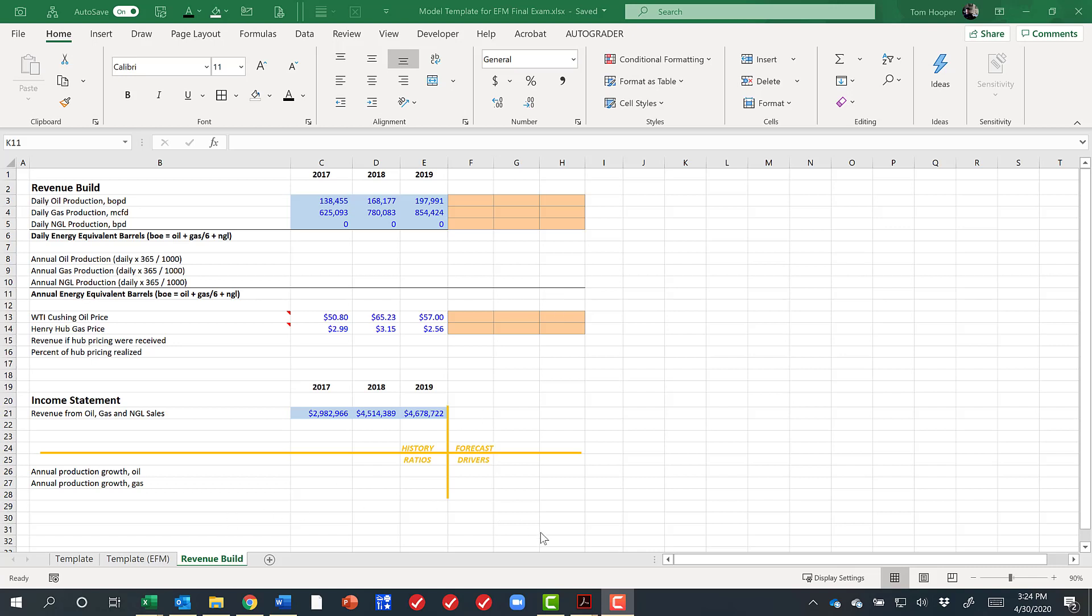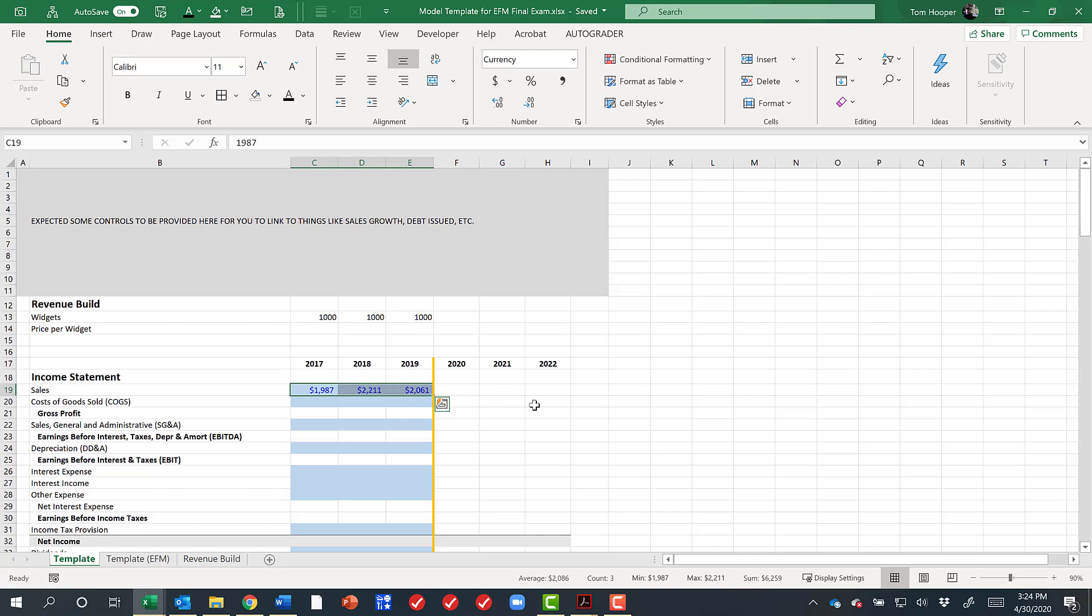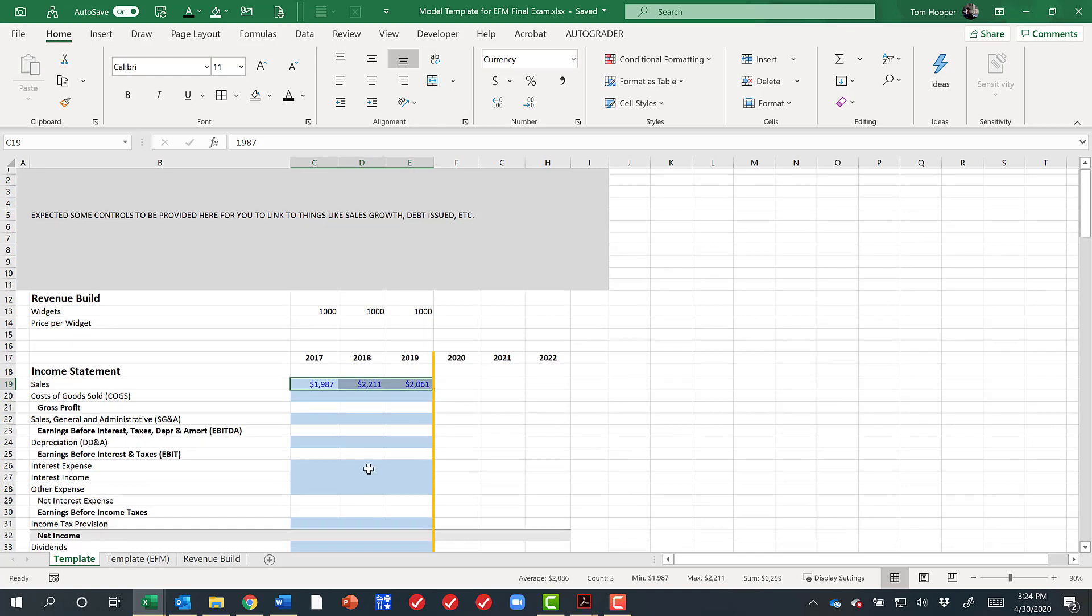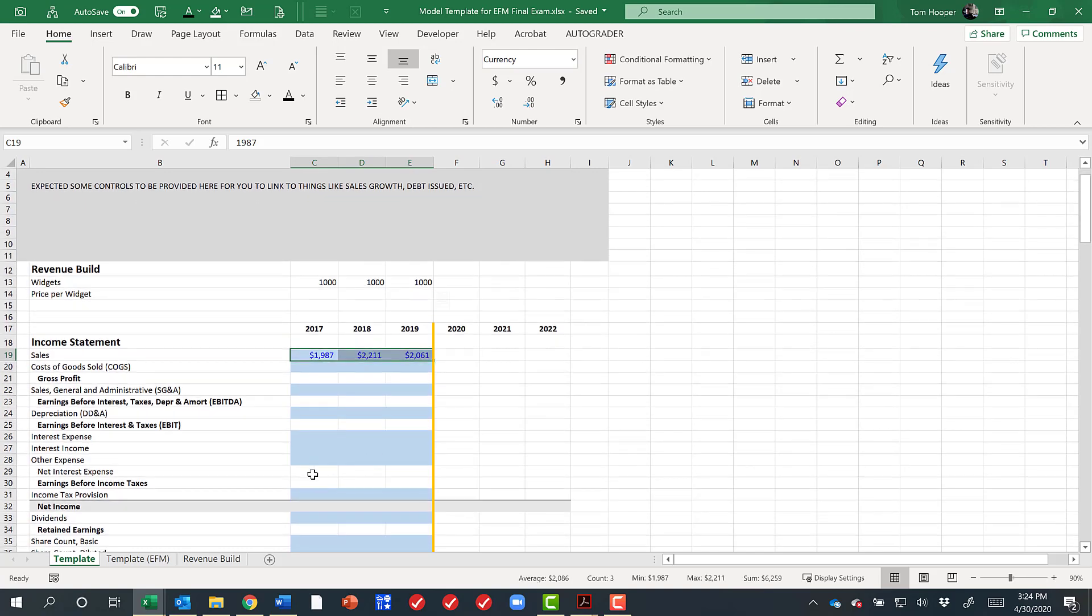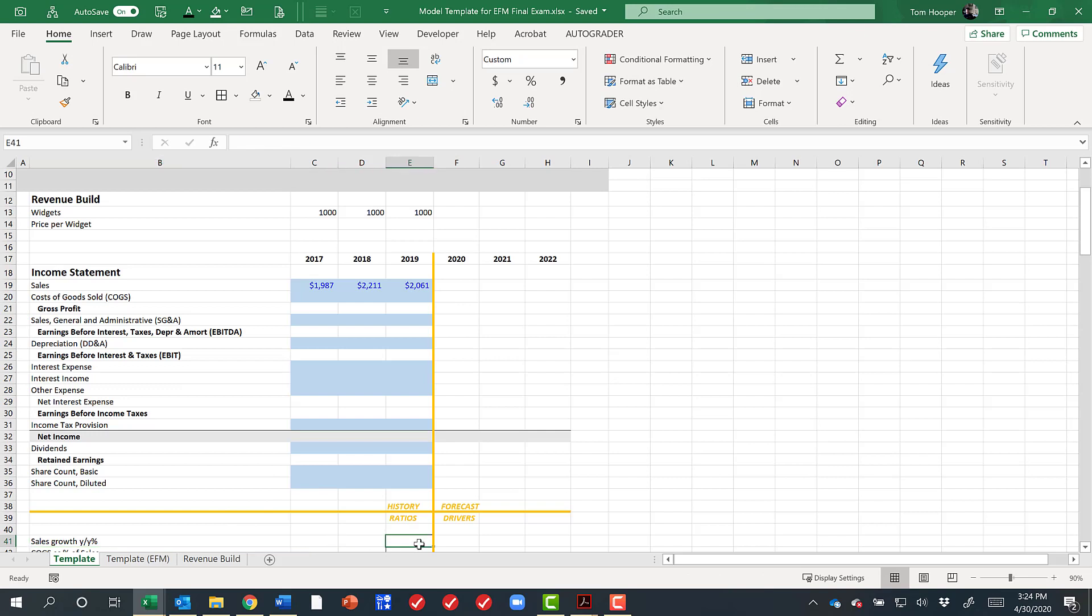In this video, let's talk about how to build out revenue for an oil and gas company. If you think about our typical template, we might just look at sales from the historical income statement and use some kind of a sales growth year over year percent to forecast that sales going forward.